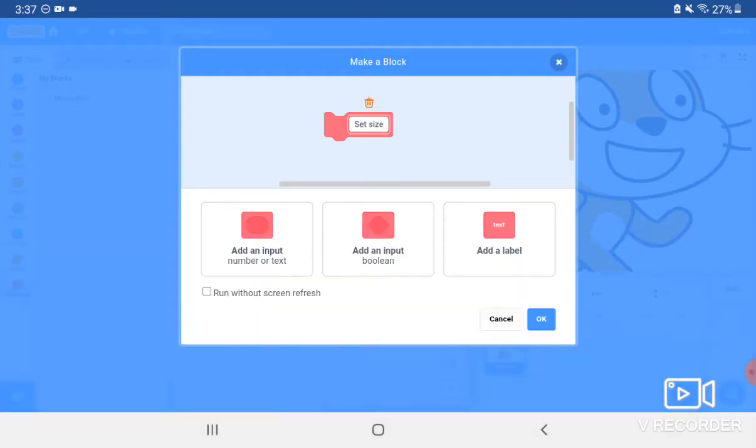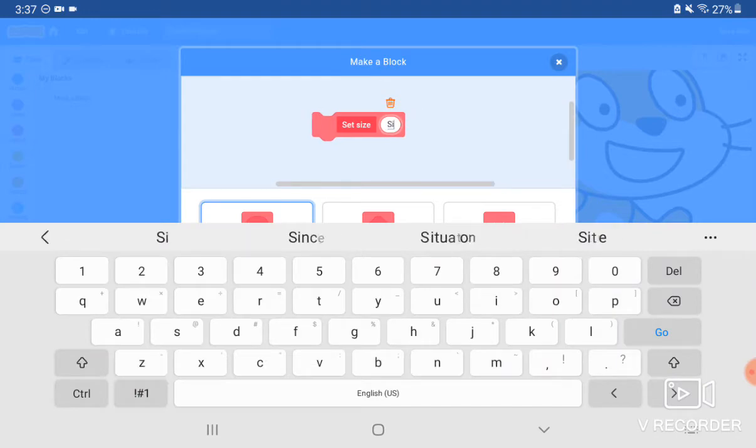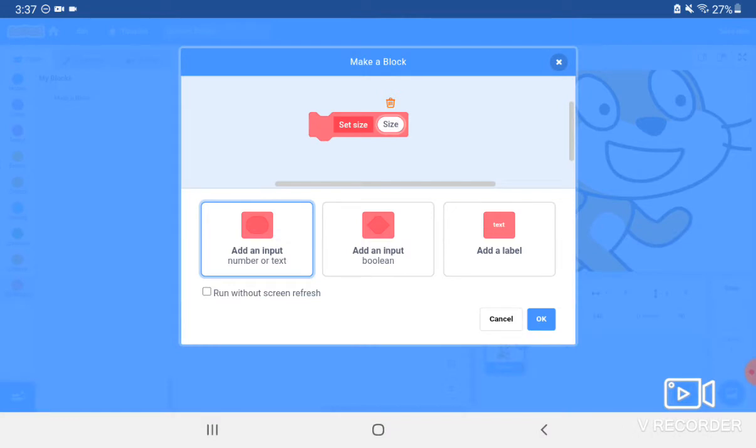Then you click Add an Input, which is something you'd type in. And for there, say size. Now, the size you want it to be will not be size size, it will be whatever you type in there.